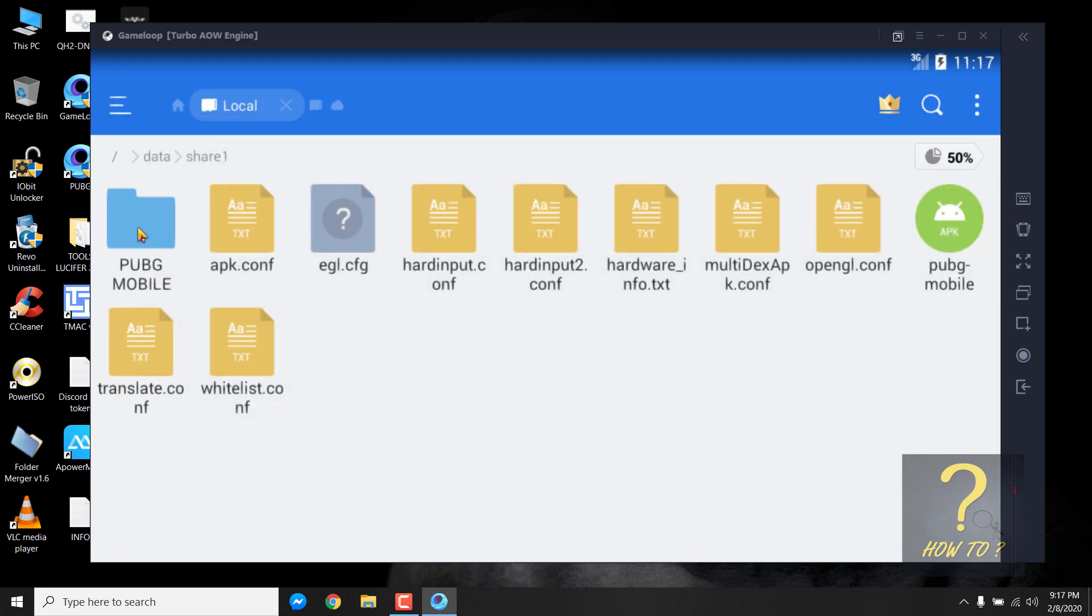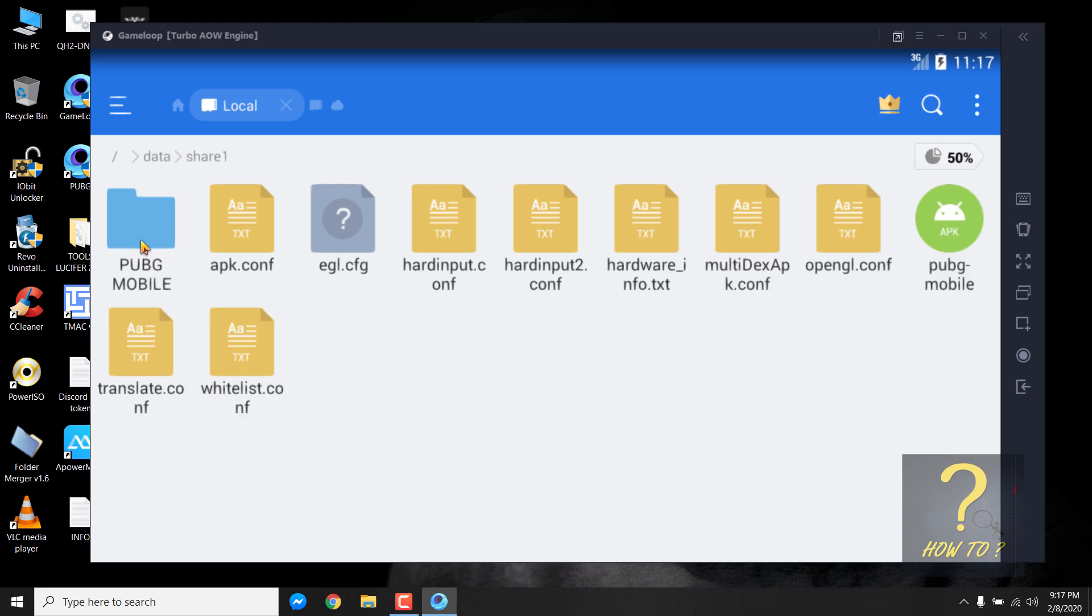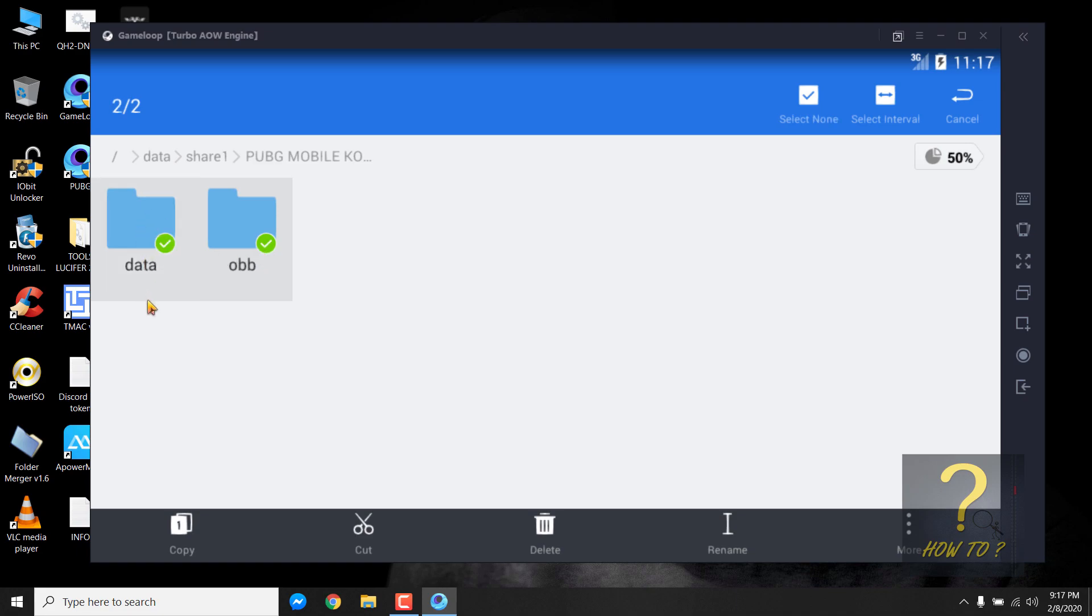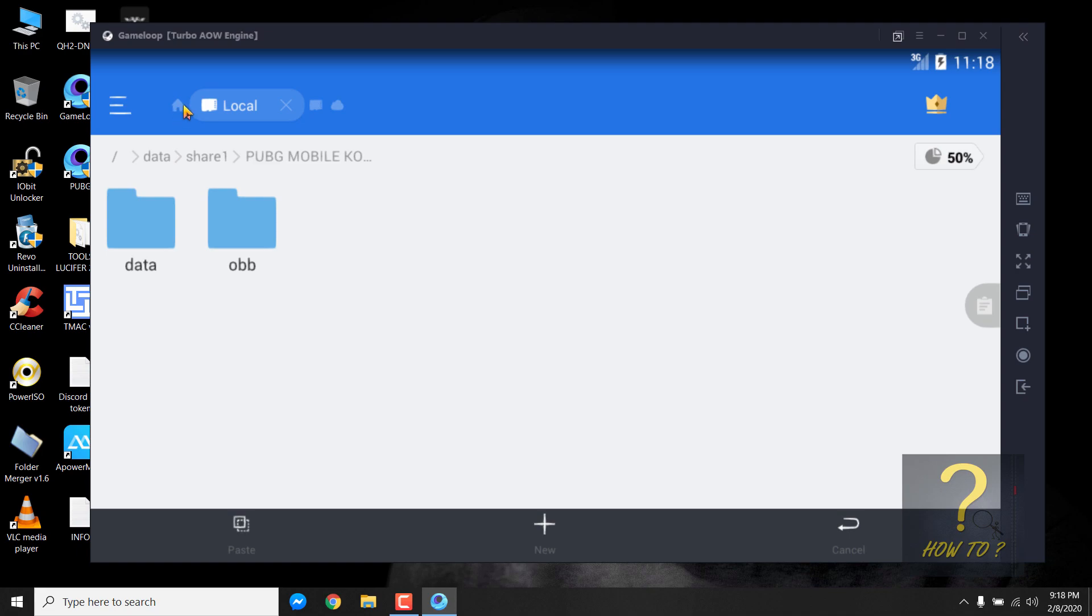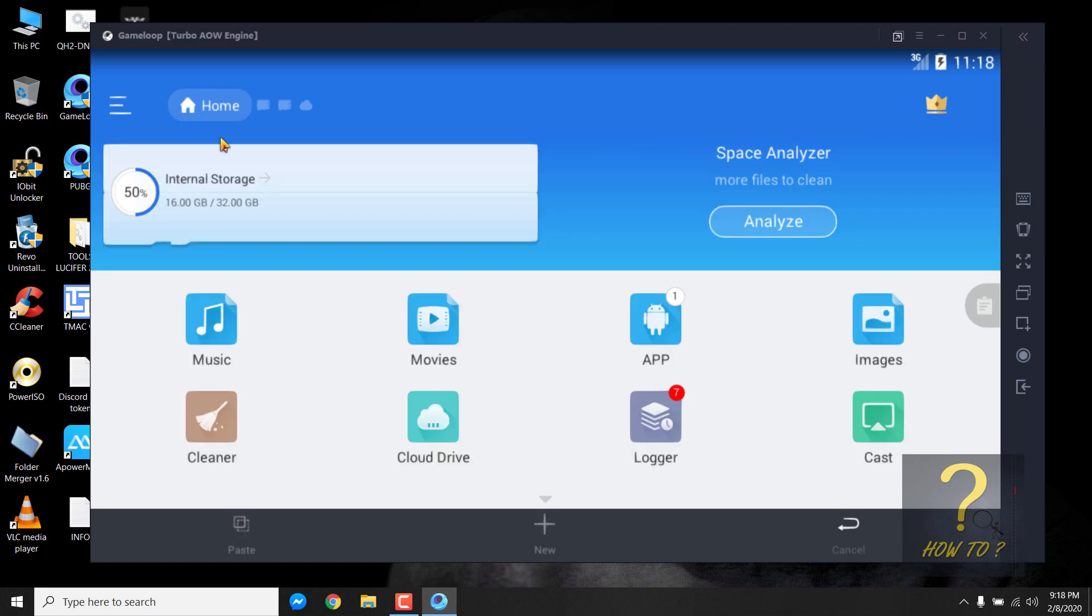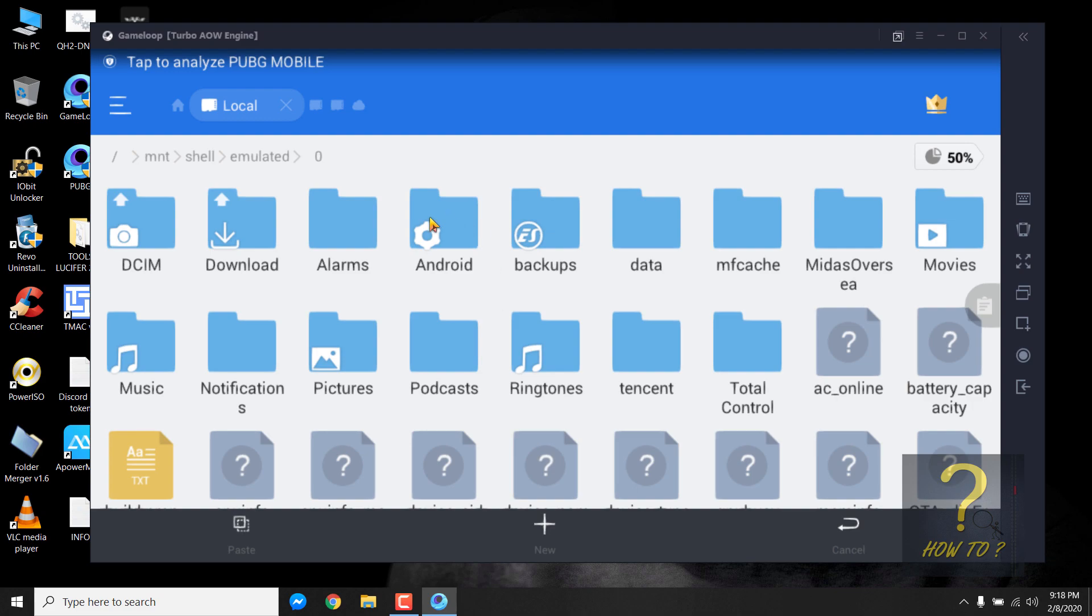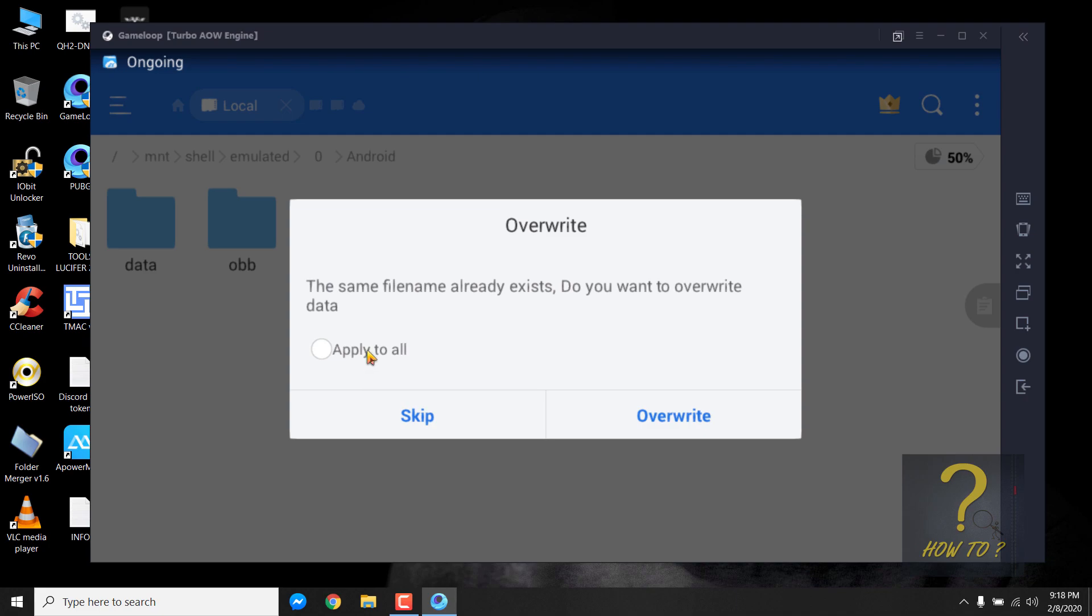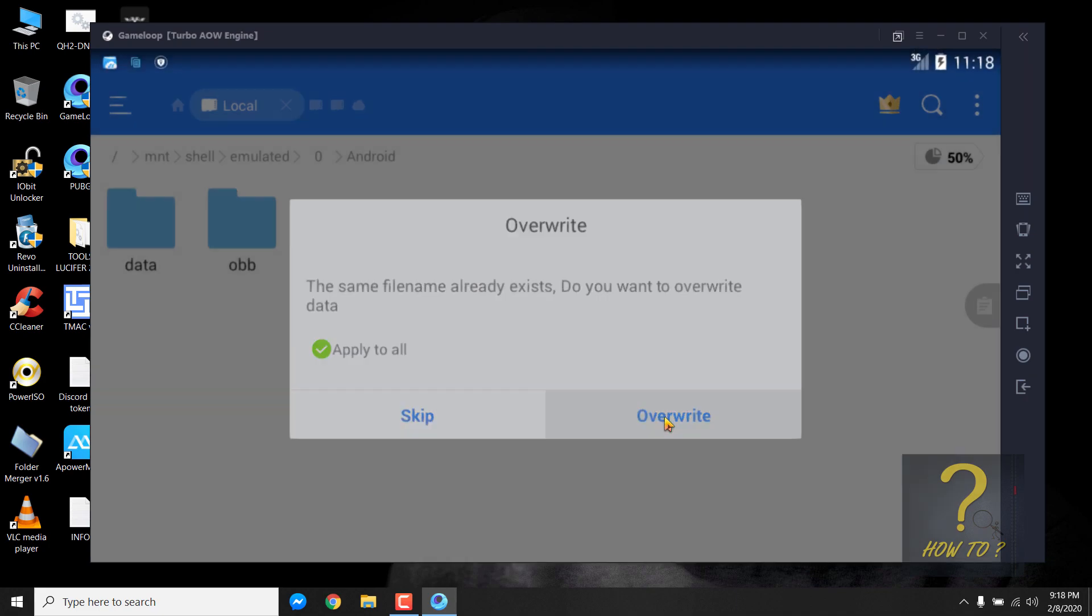Now go inside the PUBG Mobile folder and copy these two by clicking and holding the left mouse button on any folder and this should be selected. Simply click on this folder to select it as well. Now click on copy and then click on this home icon. Click on internal storage and click on Android. Now paste and override these two folders by clicking on paste, clicking on apply to all and clicking on overwrite.